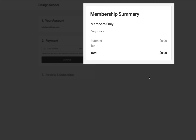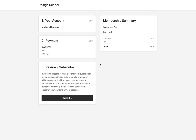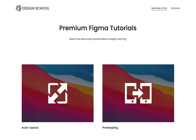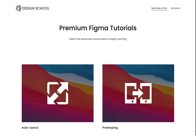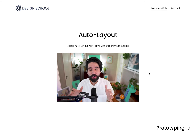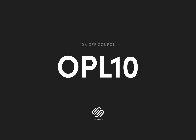Note how clear the membership summary is — just enter your credit card details and hit continue. And boom, your membership is confirmed! The new customer can now proceed to the member area. Let's give it a quick test by opening up the auto layout tutorial. Note the convenient prototyping lesson navigation once you've finished this one. How easy was that?